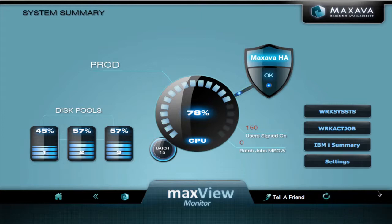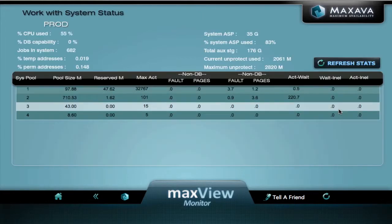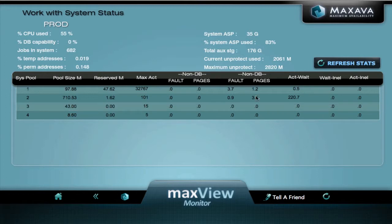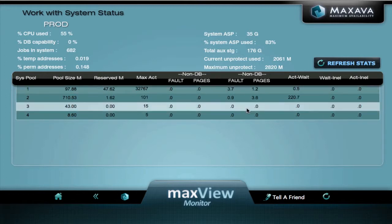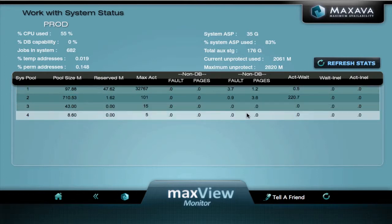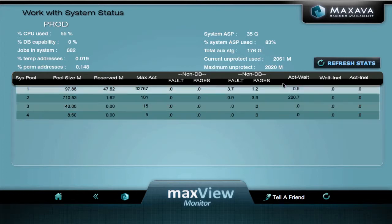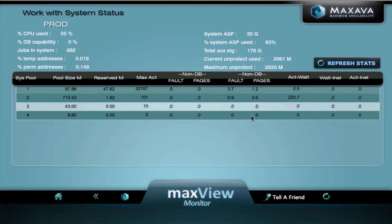At this screen we can also drill down into a work system status screen, very similar to the green screen you're used to. We can see the pools and the error rates, and we can refresh the data.